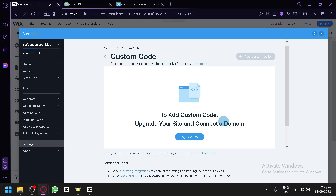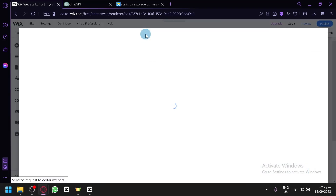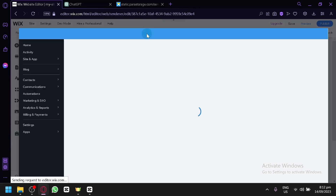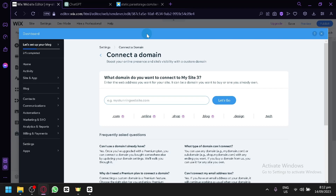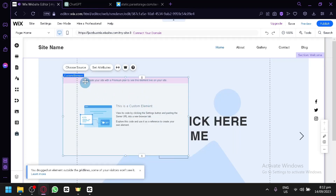Right now we are only using the subdomain provided by Wix, but you're going to have to connect your own domain to access this specific feature of editing the entire website or the body of your website. That is a requirement. You will need to connect a domain you already have, and connecting it to a domain would require you to pay for a domain.